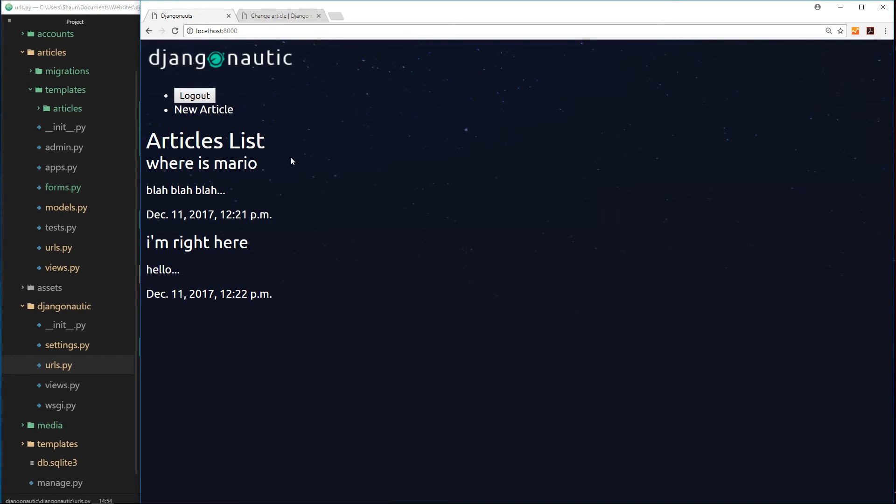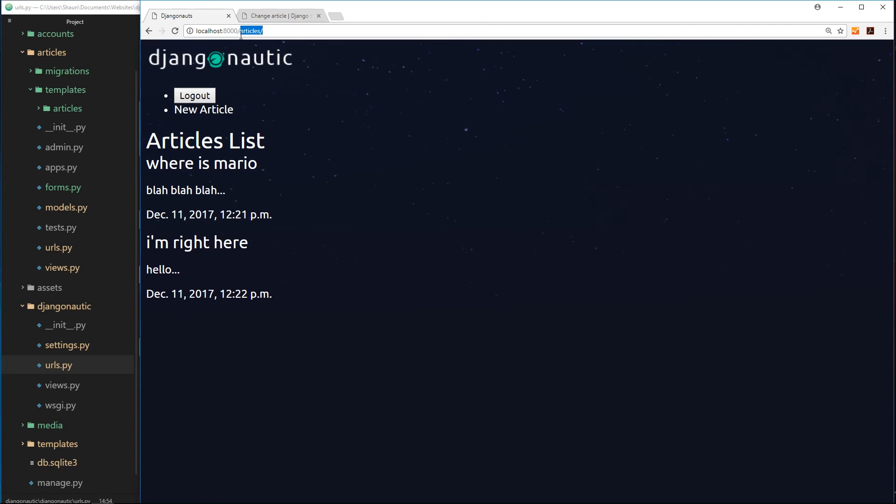Now when we click on this, instead of it going to forward slash articles, let's just take it back to the homepage because it does the same thing now.